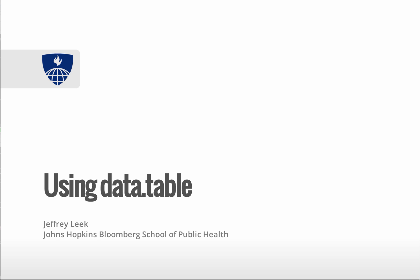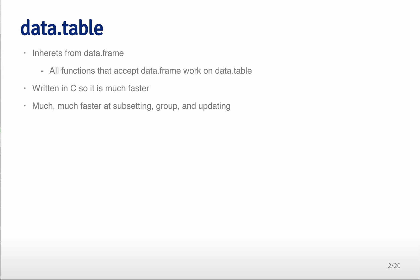This lecture is about the data.table package, which is an often faster and more memory-efficient version of the data frames that you're commonly using when you're analyzing data in R.